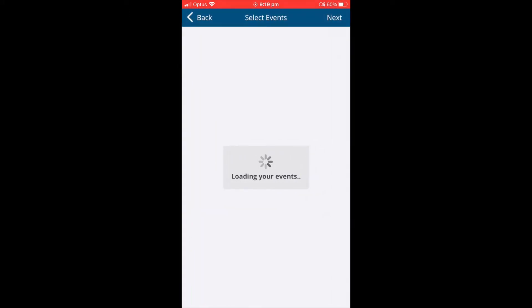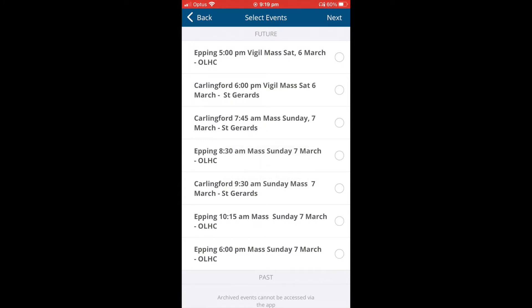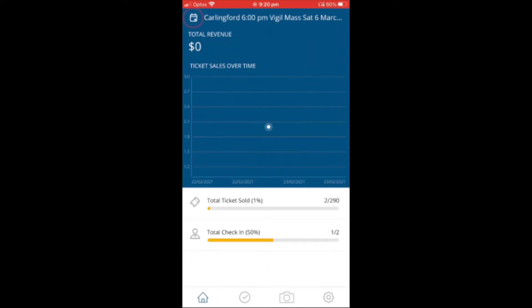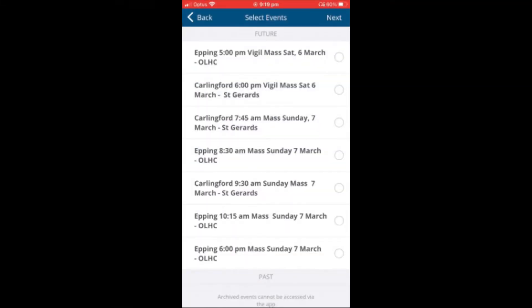A list of matters should appear. If you do not see a list of matters, tap on the calendar icon in the top left hand side. Next, tap on the relevant mass that you'd like to check people in for.